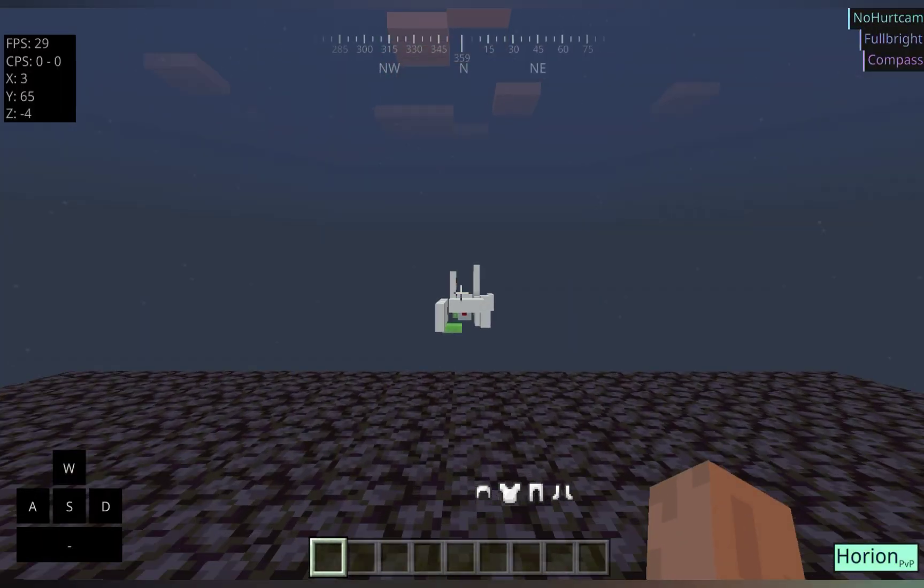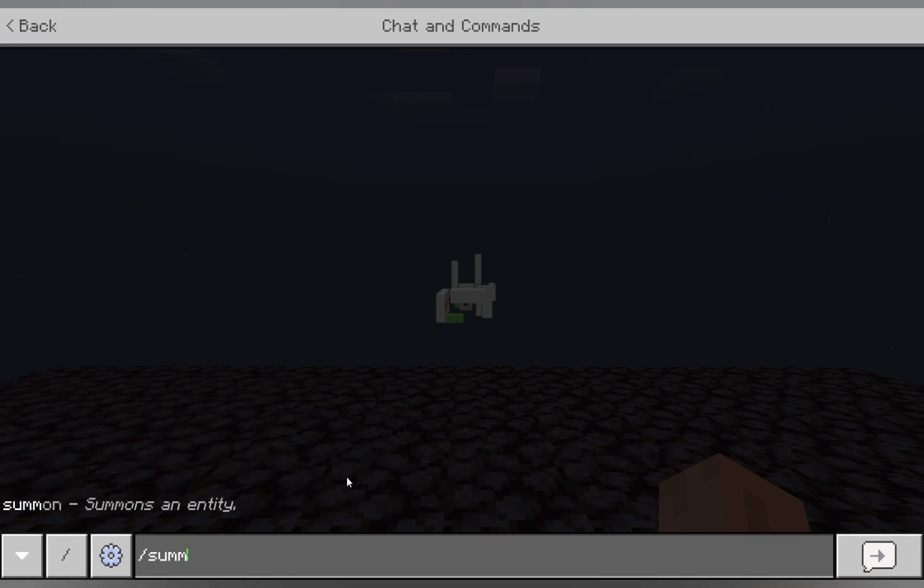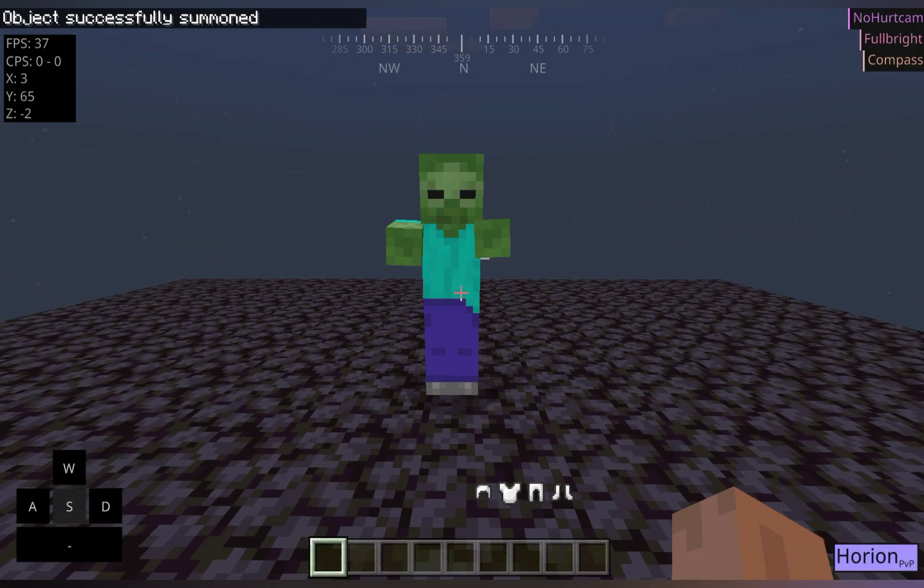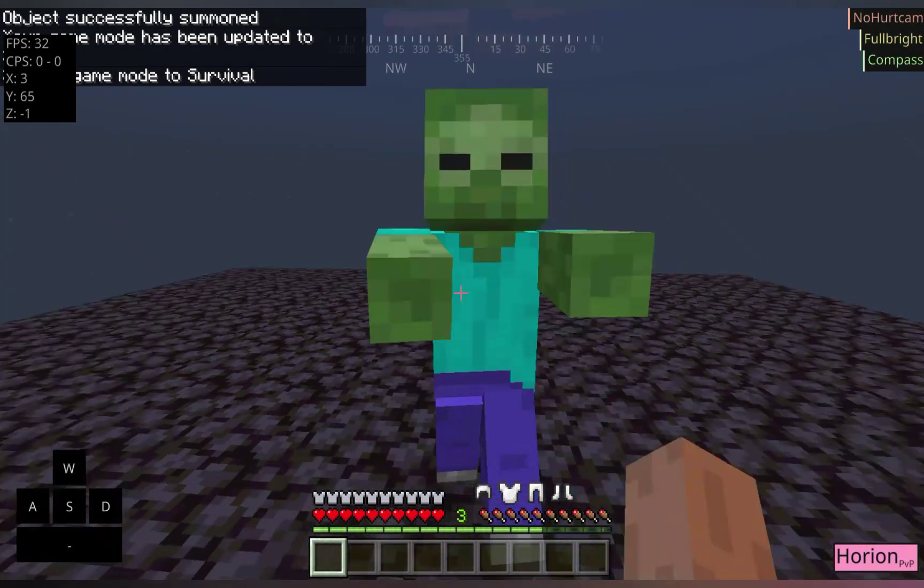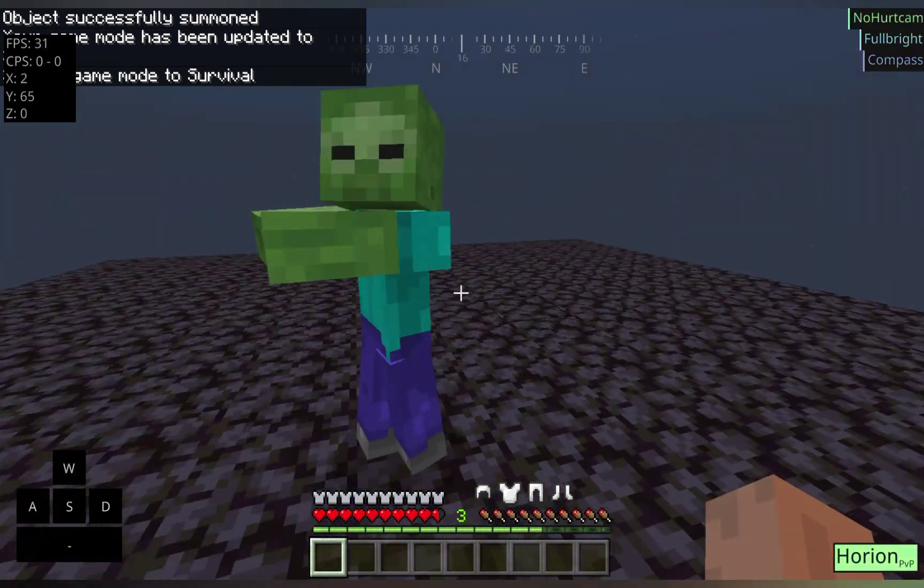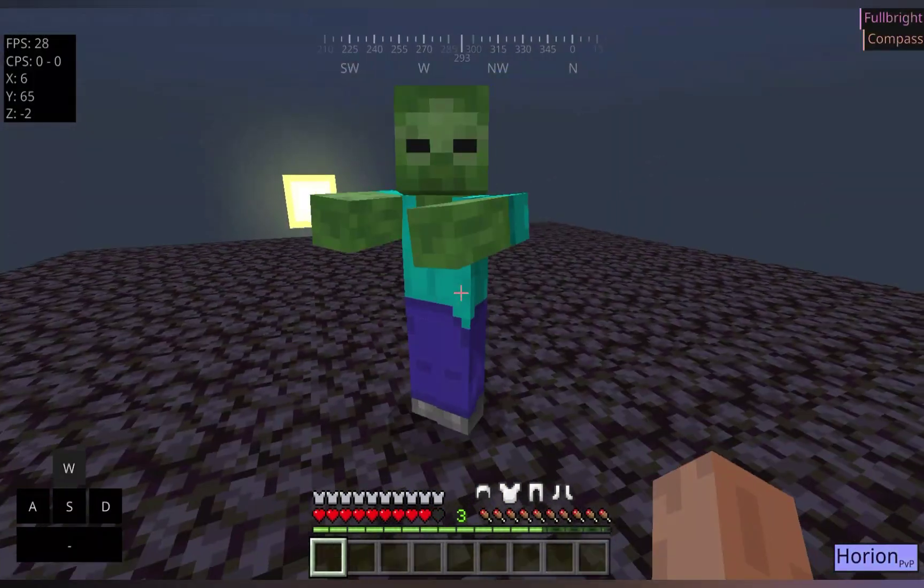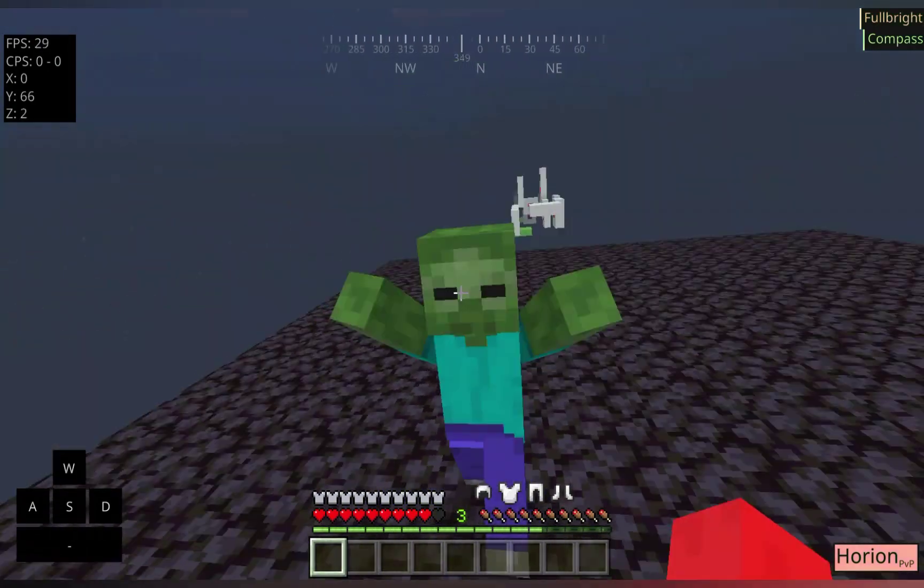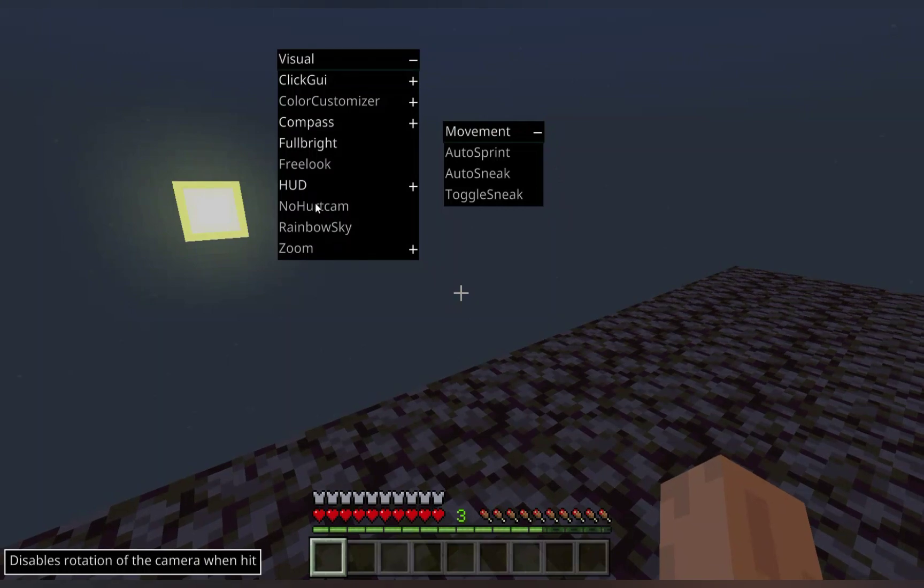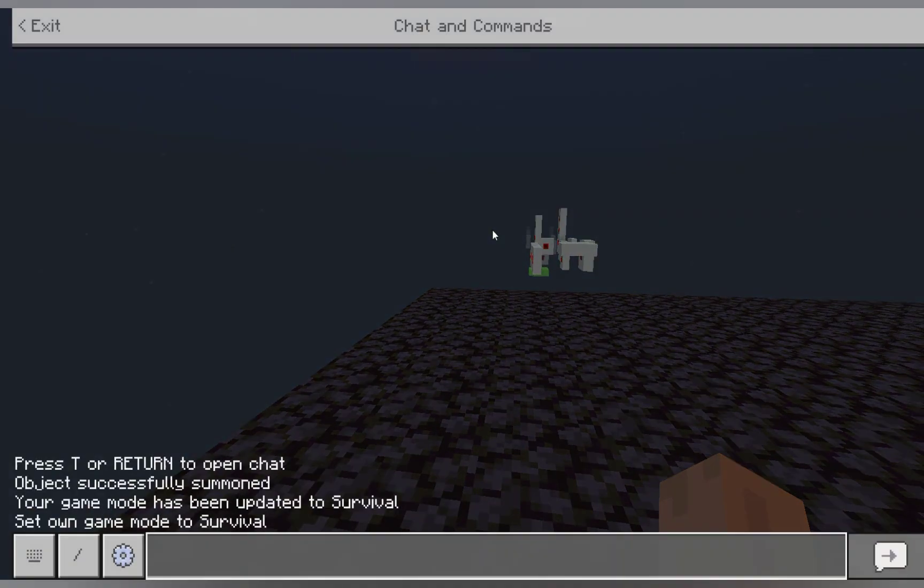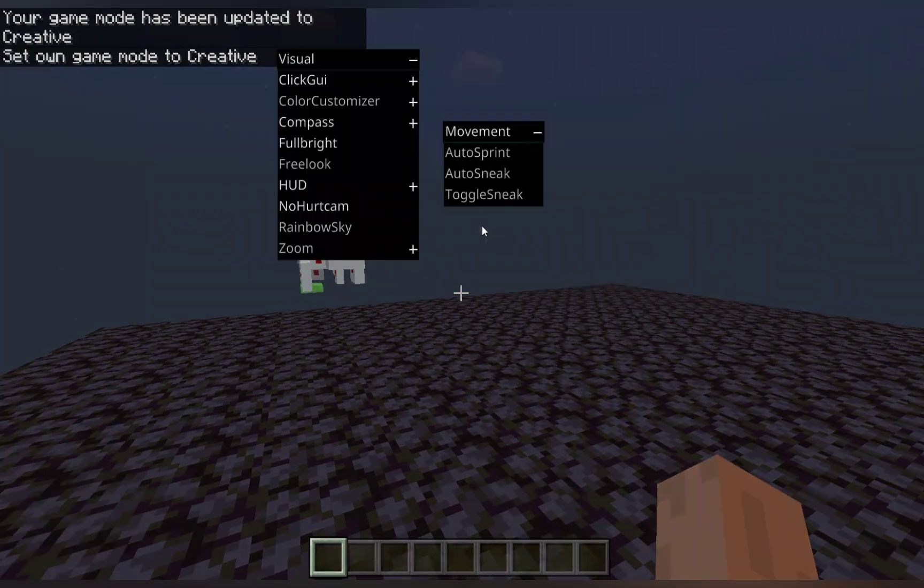No hurt cam. This one basically just removes the shaking animation if you get hurt. So, if we summon a zombie here. As you can see, our camera is just not shaking at all. If we turn that off, you can see how it kind of does. The camera shakes a bit. I'm going to punch this guy off quick.